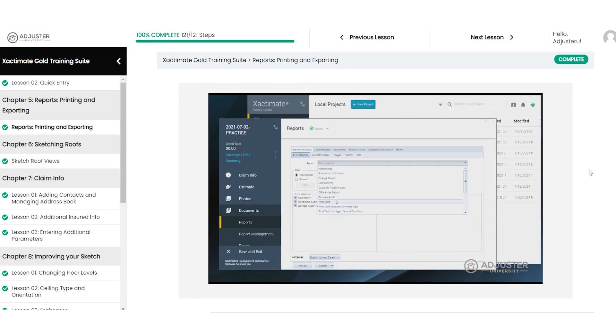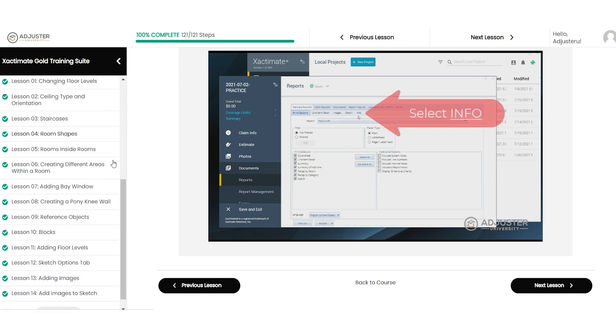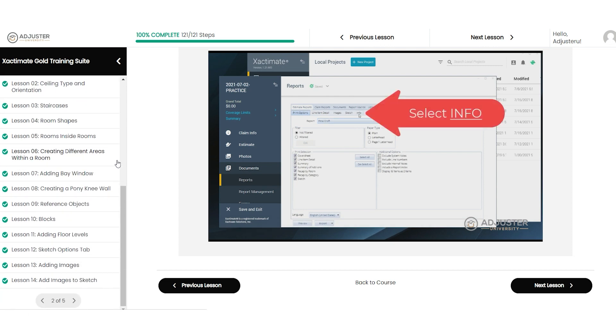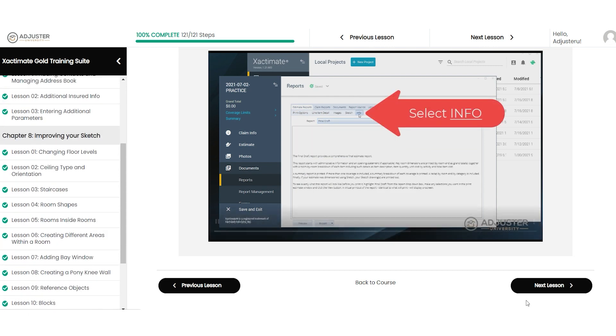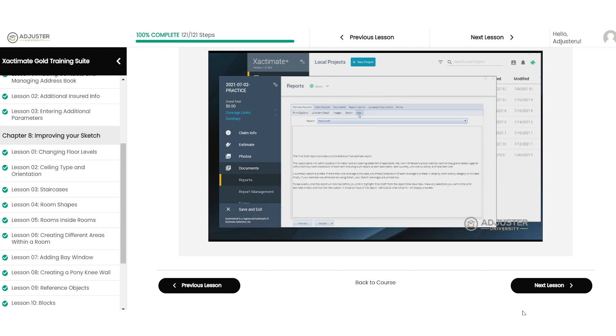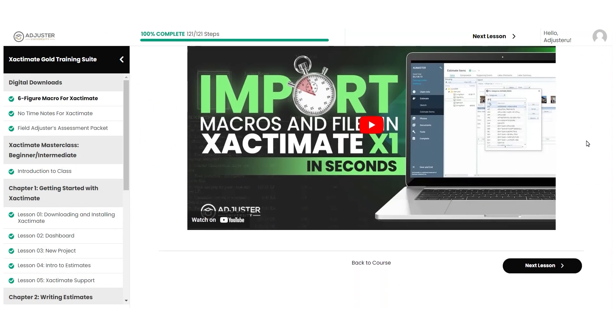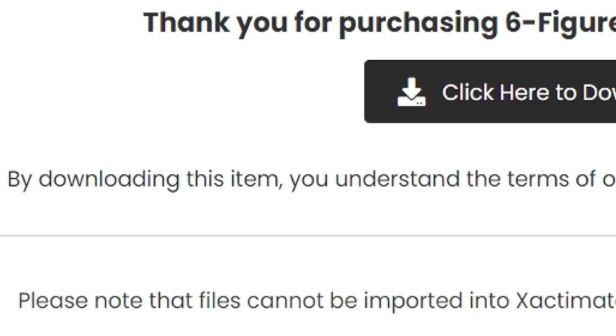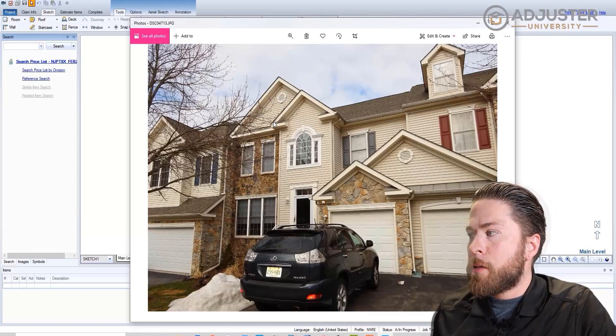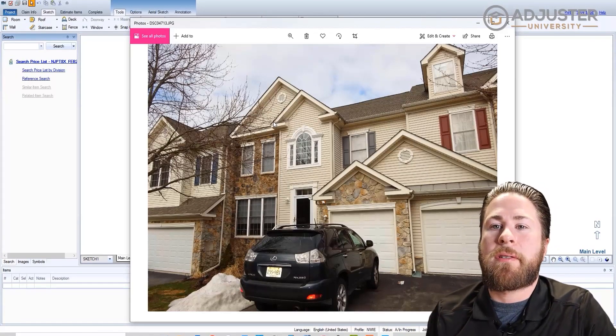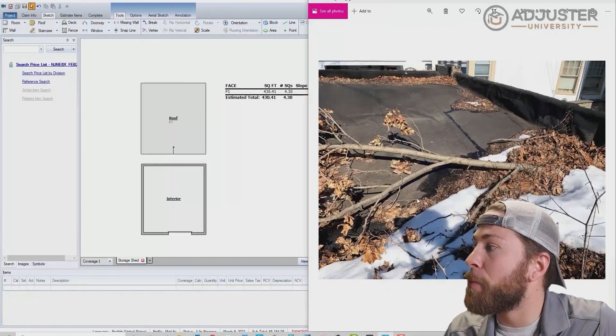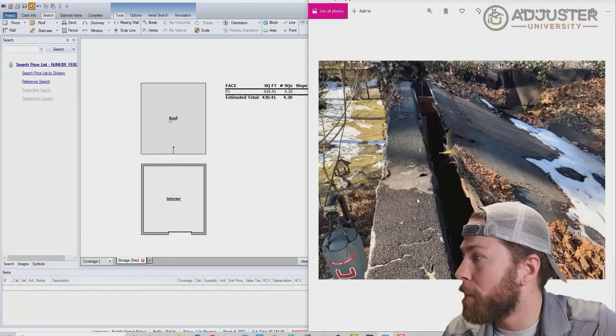As a member of the Xactimate Gold Training Suite, you'll have exclusive access to expert-level training as well as dozens of hours of real-life scoping and estimating. Our scoping and estimating training provides a level of knowledge typically only achieved through real-life experience.